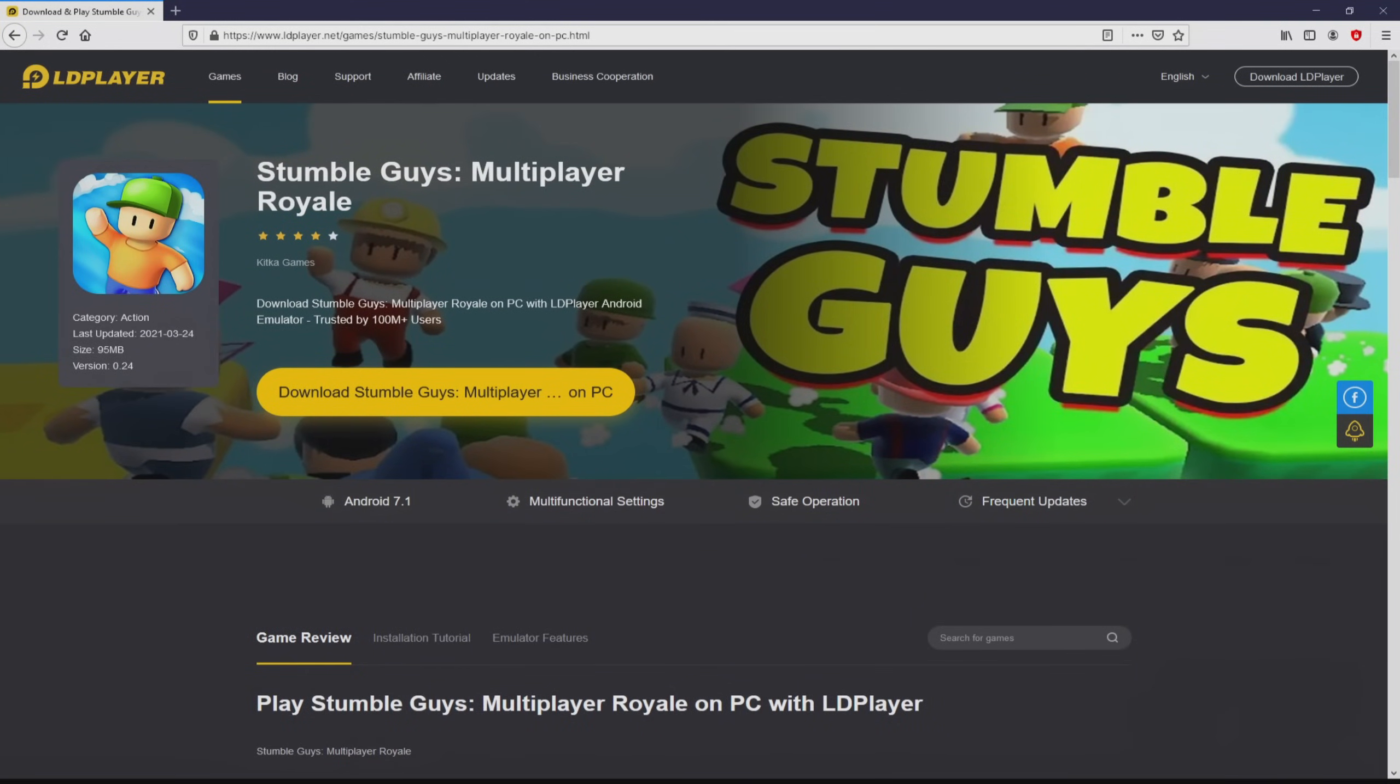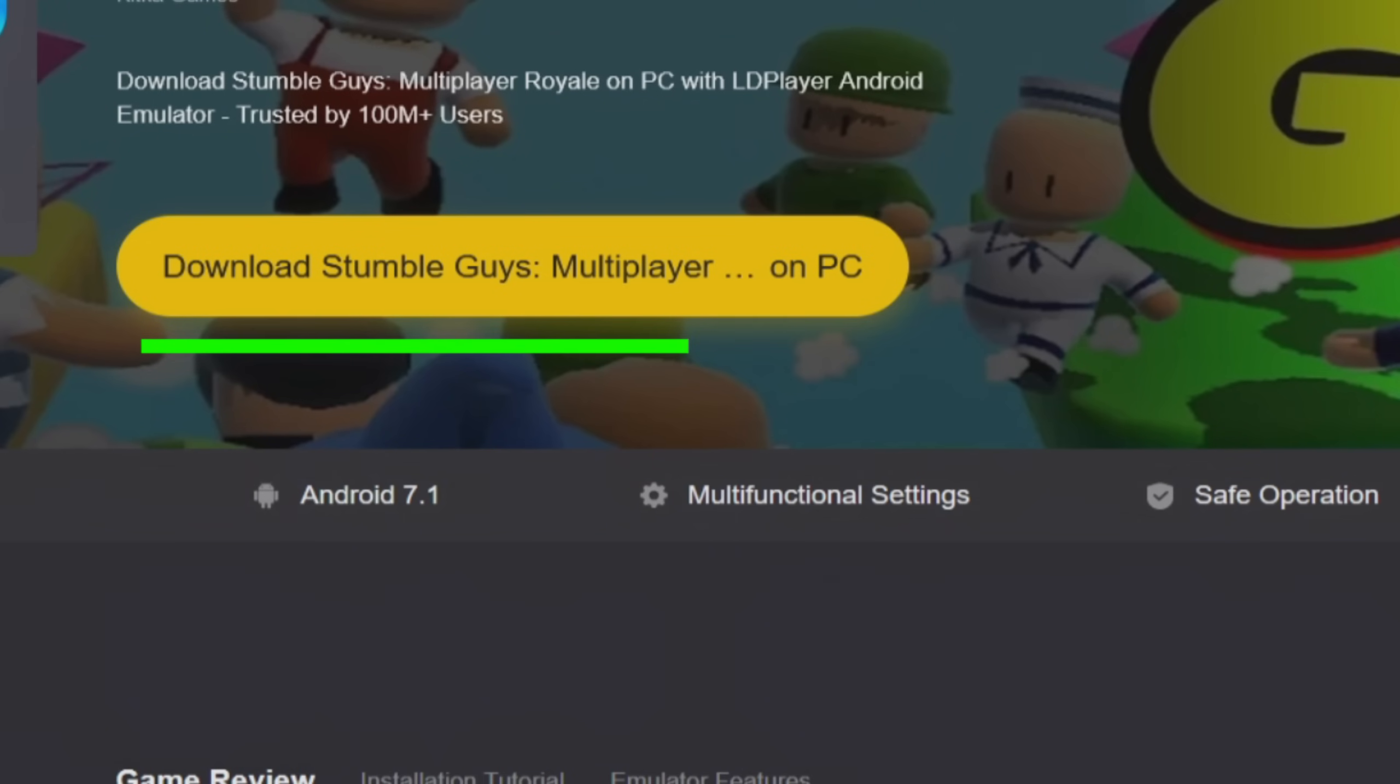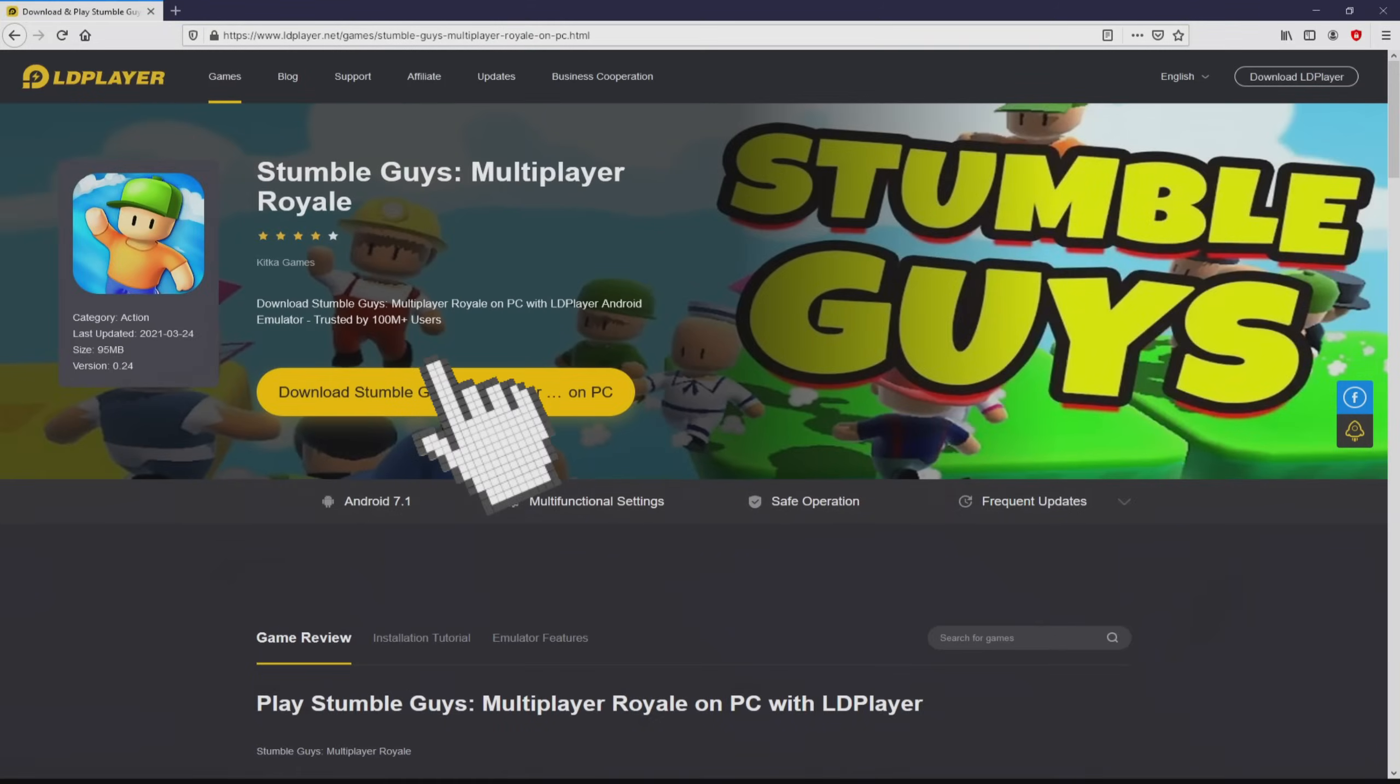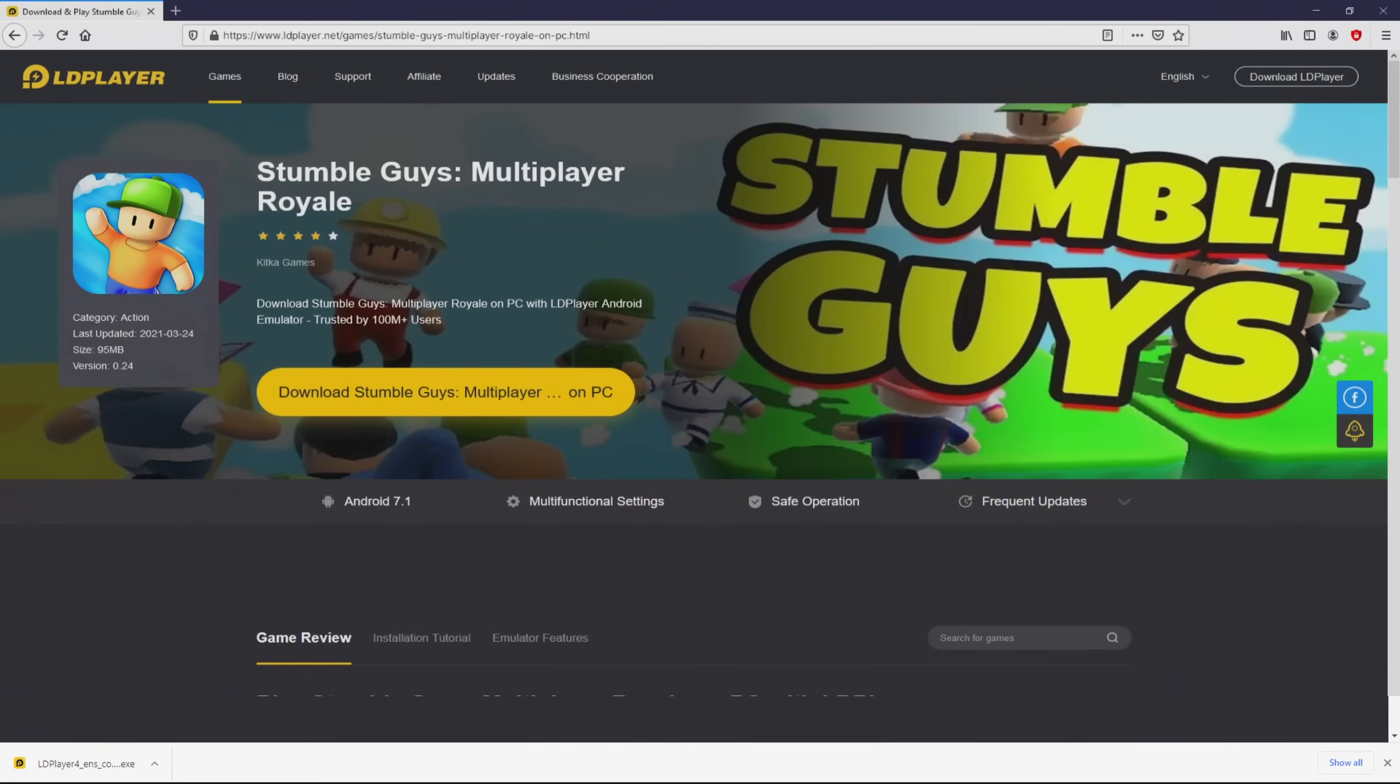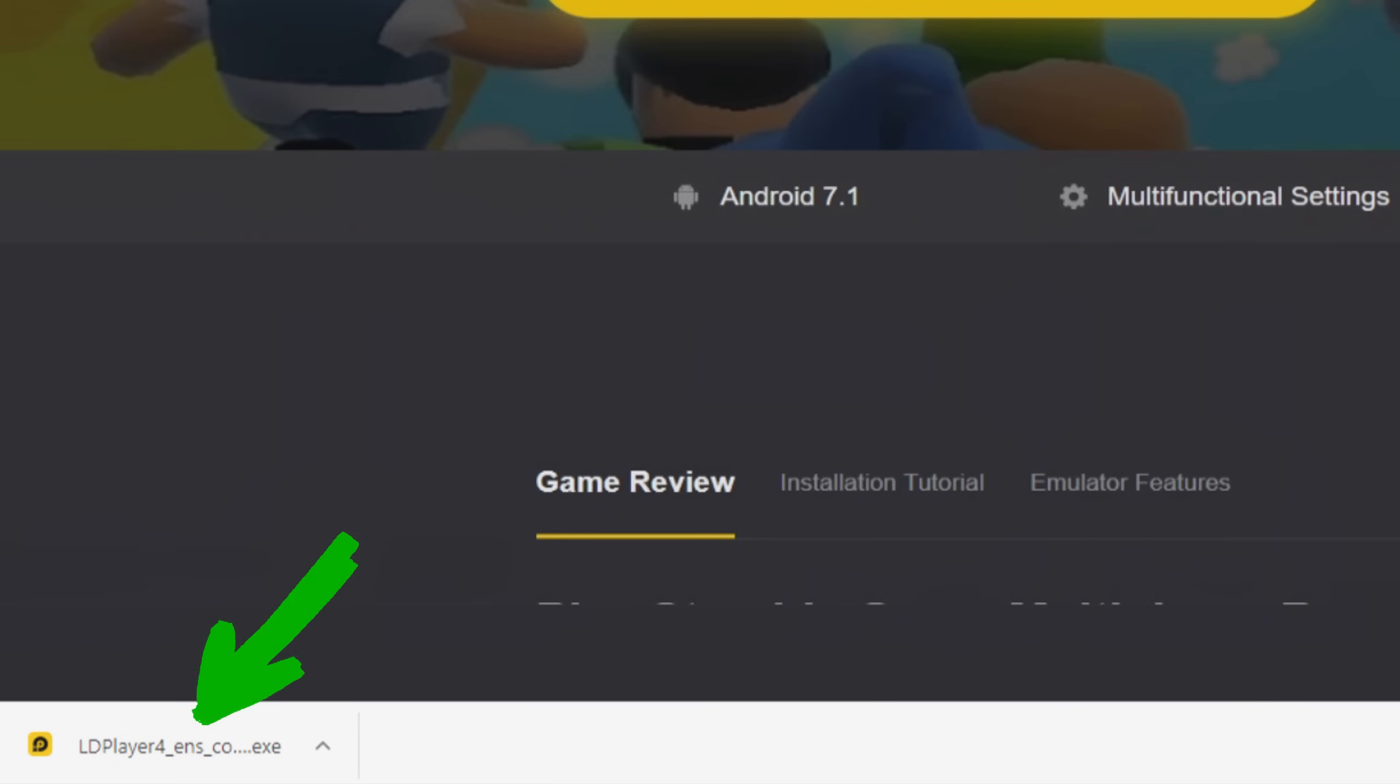So we are ready to start downloading the StumbleGuys by simply clicking on this button Download StumbleGuys on PC that I have marked in green. We then click on it. Of course, the download takes no time at all. Voila, here is located the download.